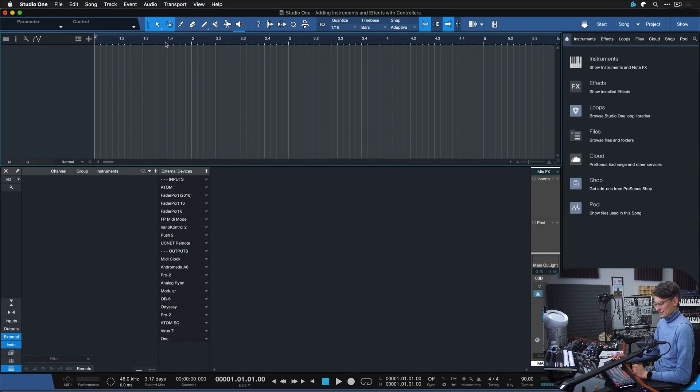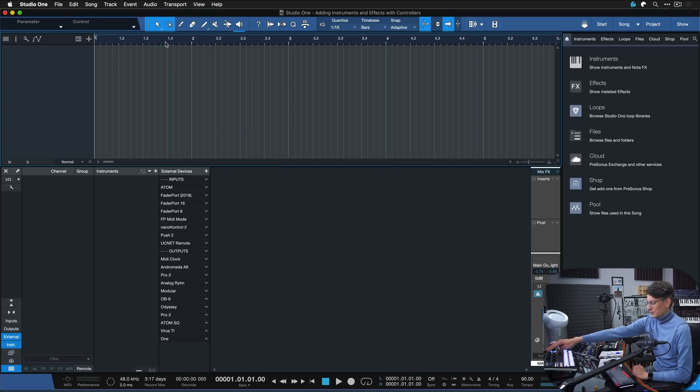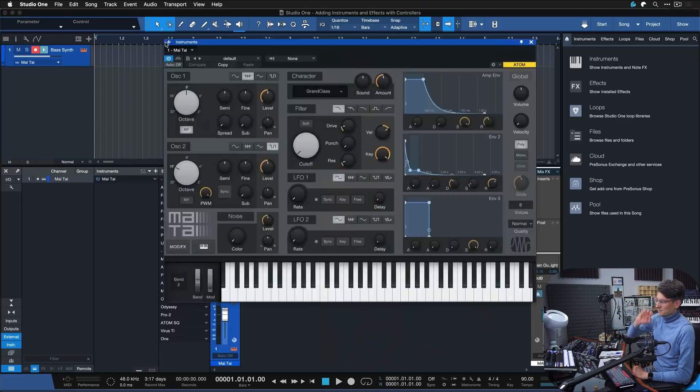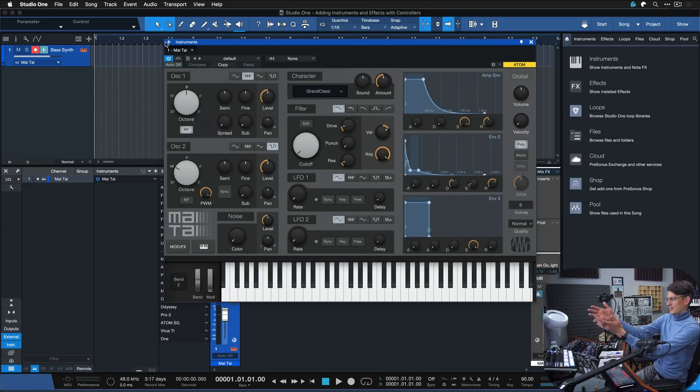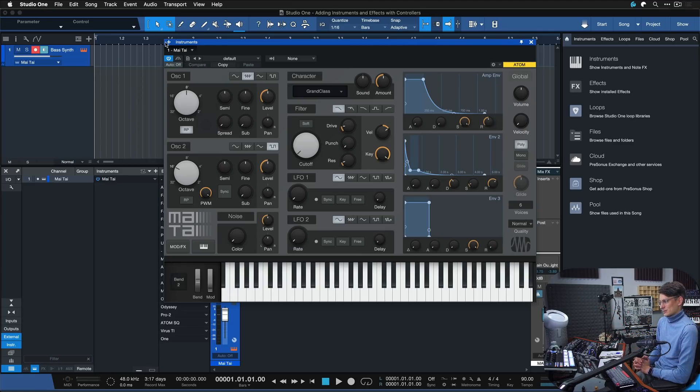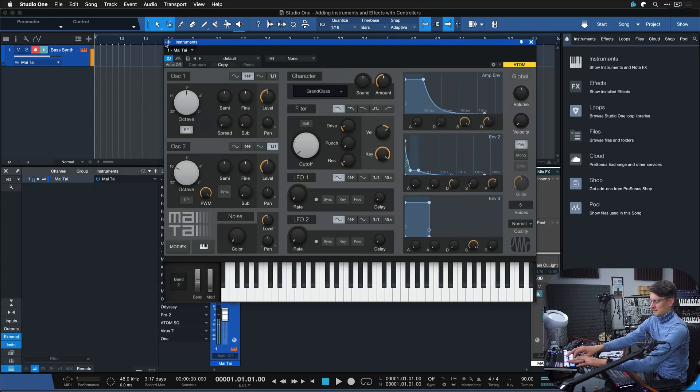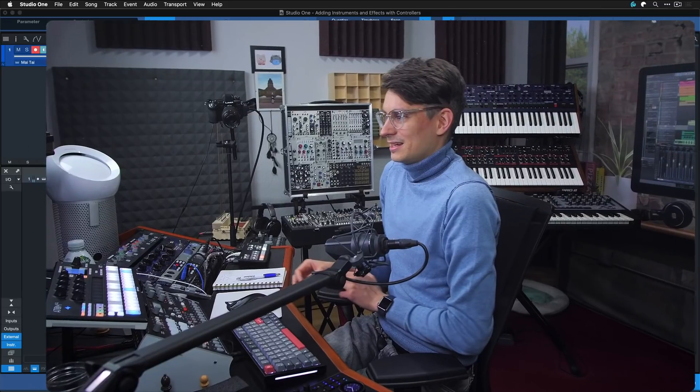So let's just undo and remove the track and instrument for testing purposes. Hit the button on the Atom SQ once again and now the bass synth opens up with the respective sound already loaded.